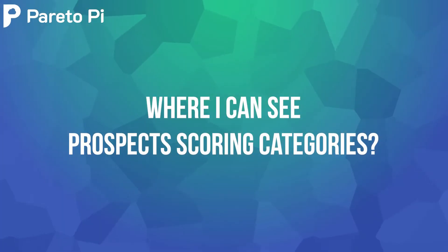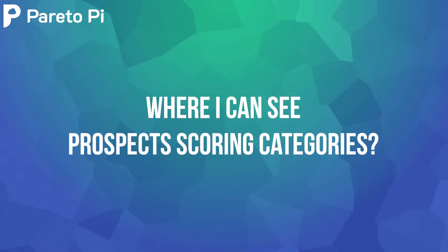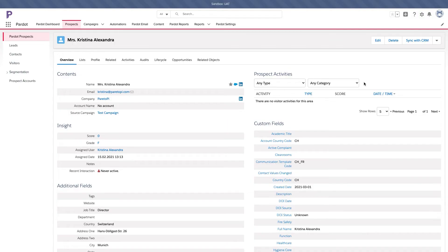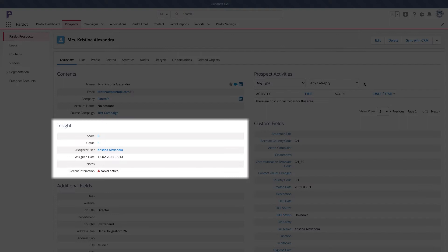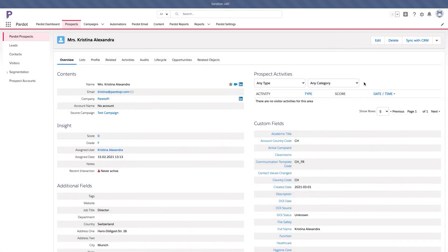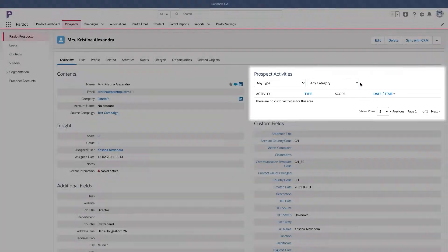Where can you see prospects' scoring categories? You can see scoring categories for each prospect by going to his or her profile and reviewing the insights section on the page. Alternatively, you can view each action that has been taken by the prospect separately for each scoring category in the activities section.